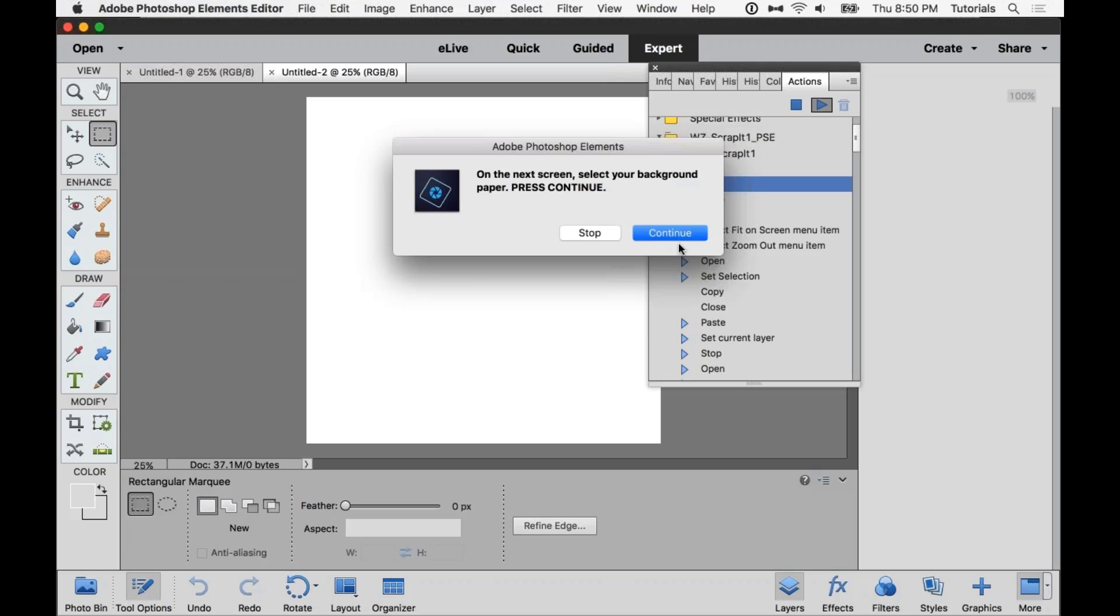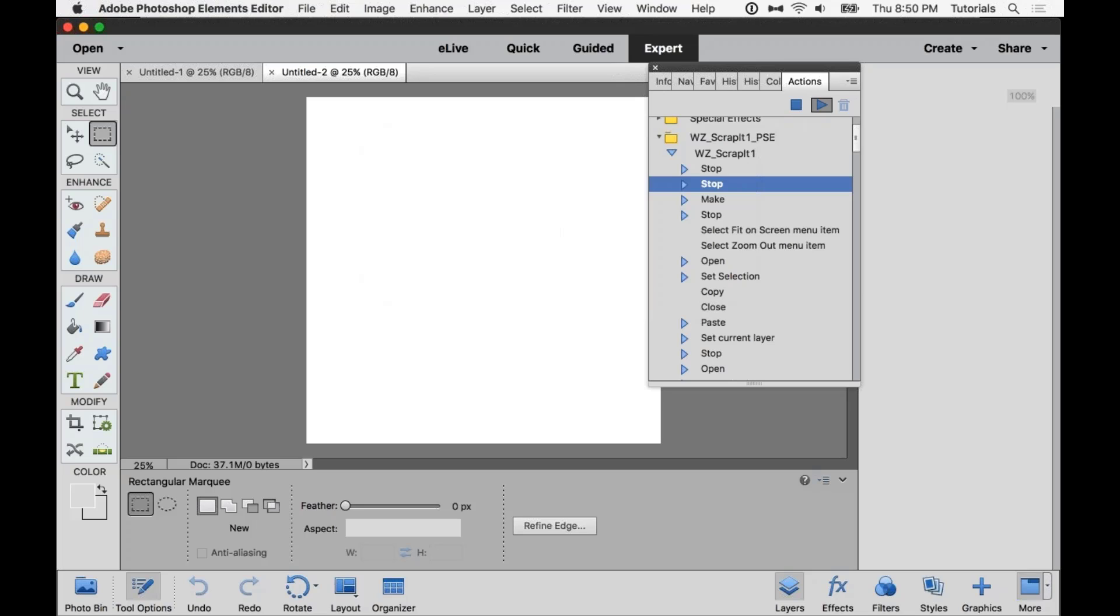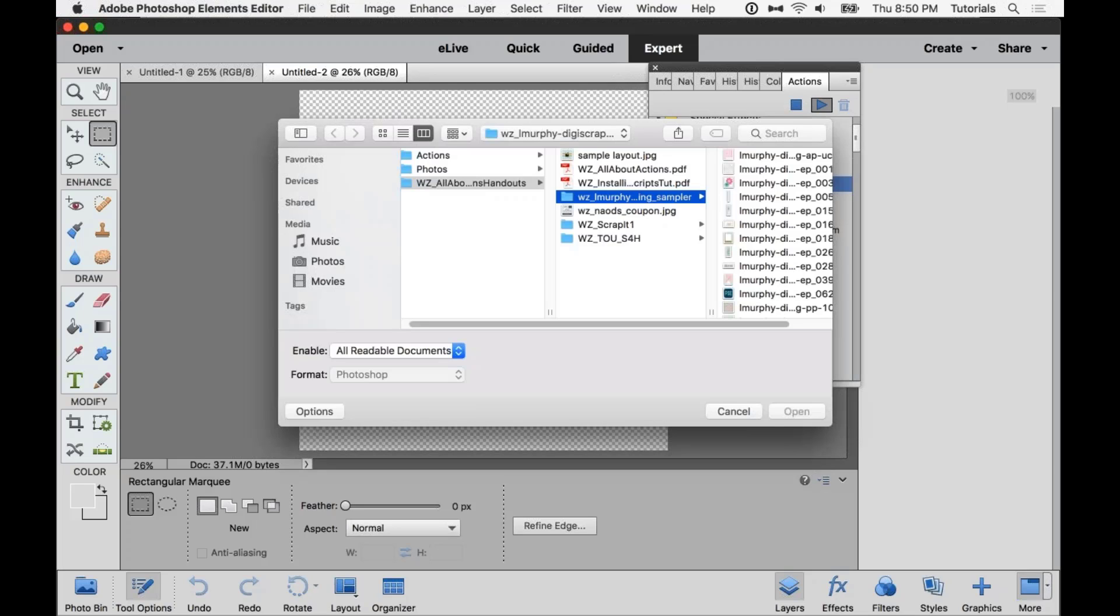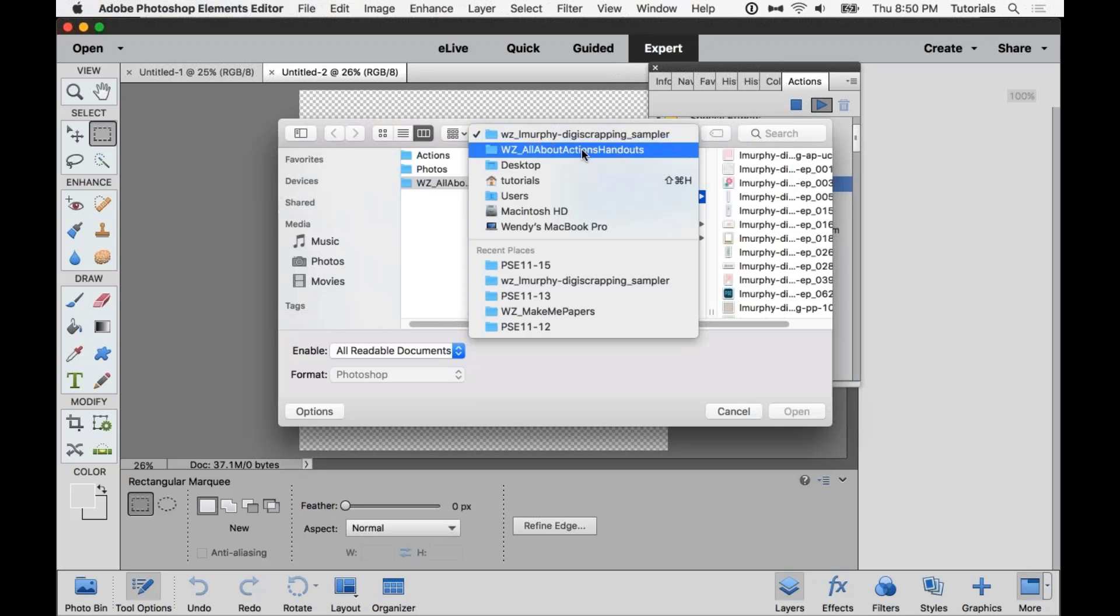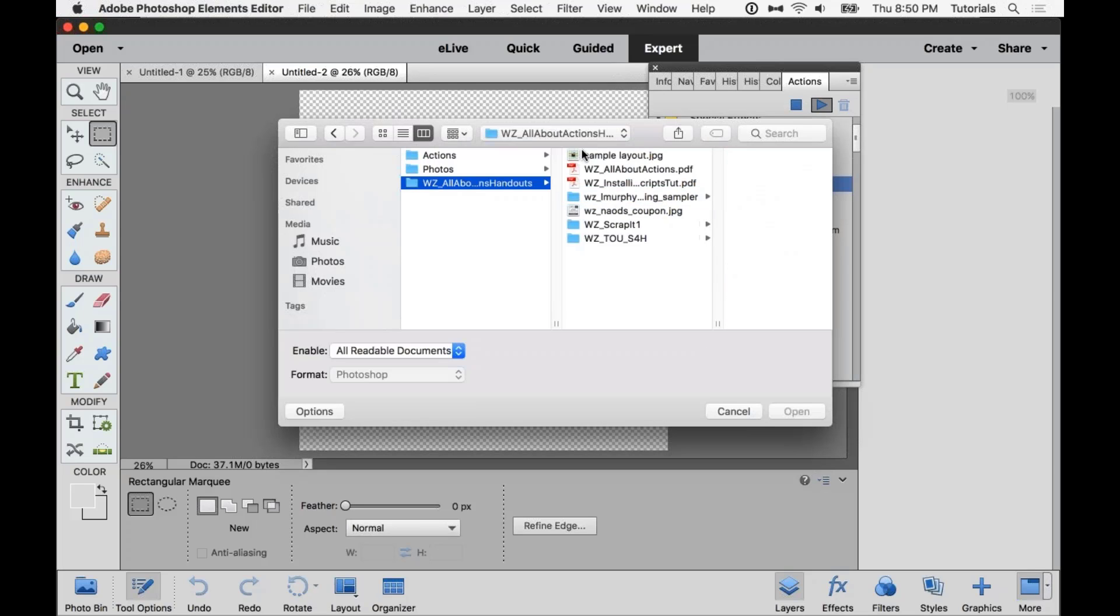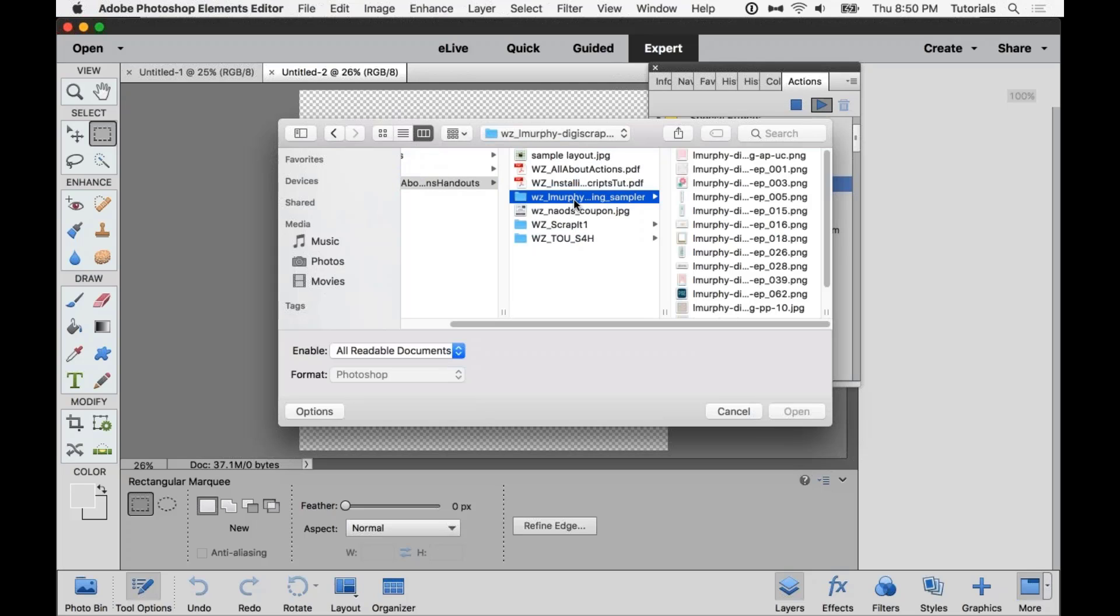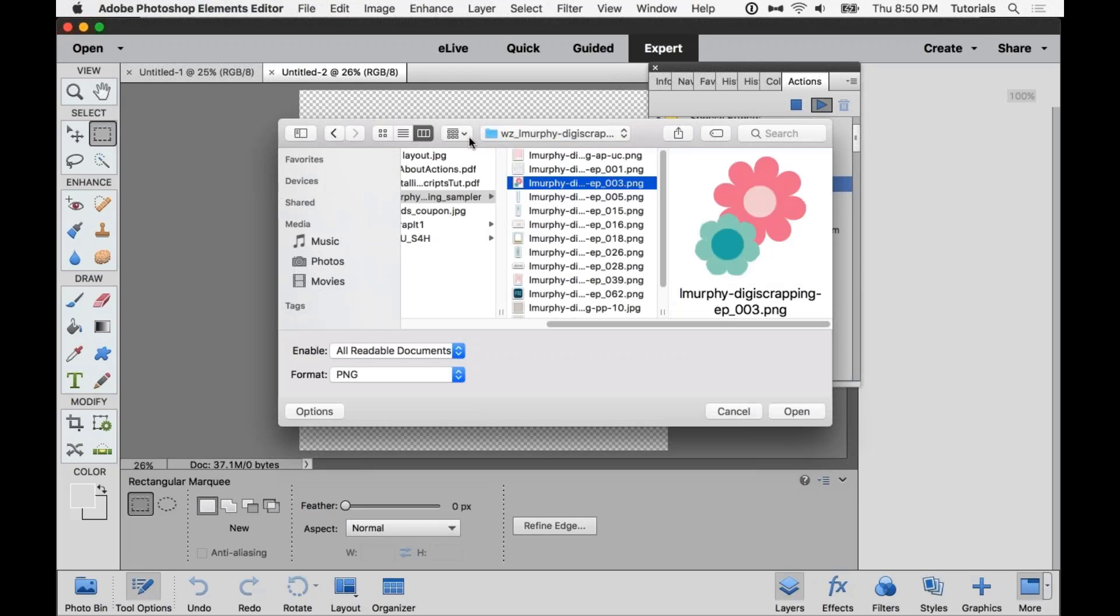Okay, so on the next screen, we are selecting a background paper. So press continue. And I am going to go into the download here into the sampler kit. And this is by Rosie Posey. And then I am going to look for a paper.